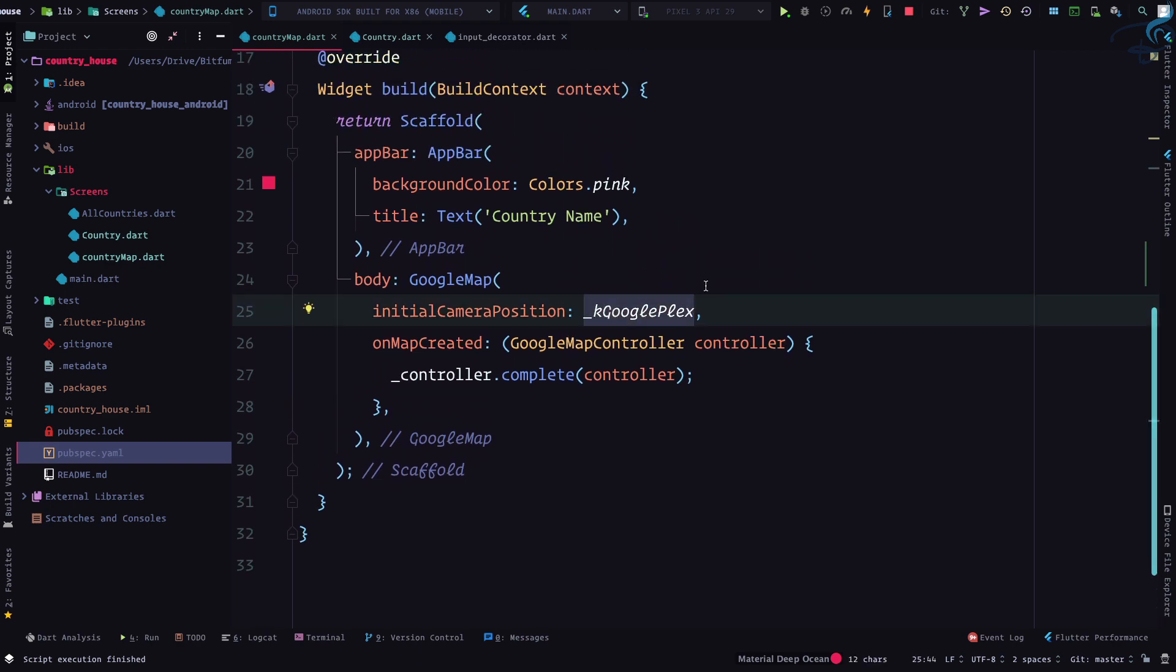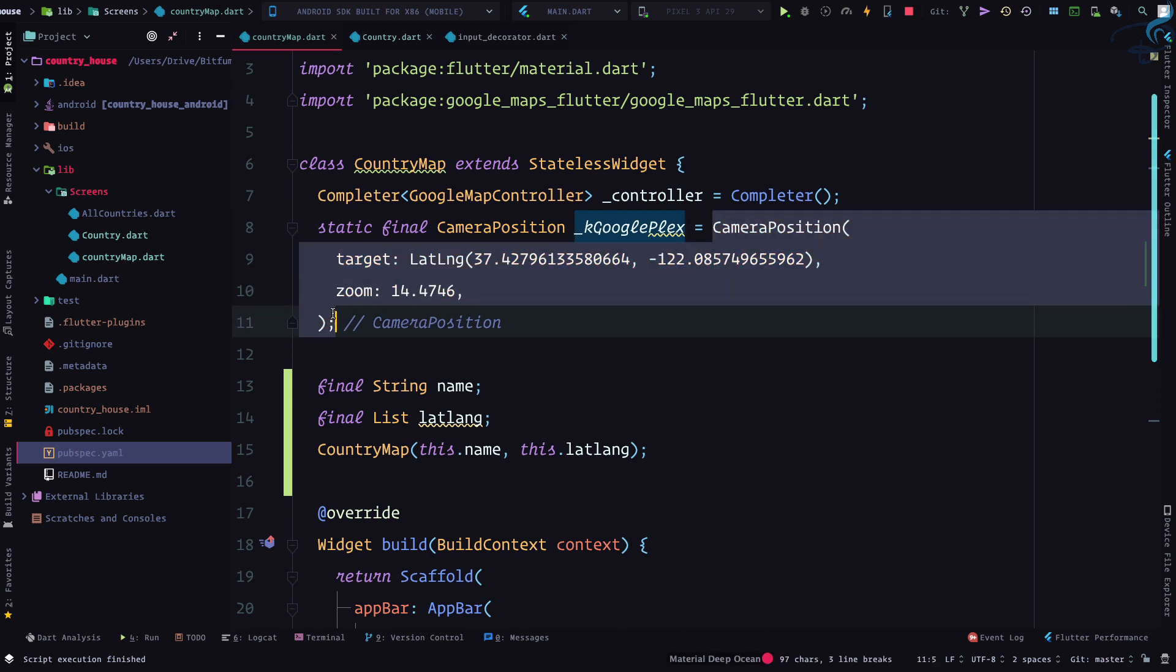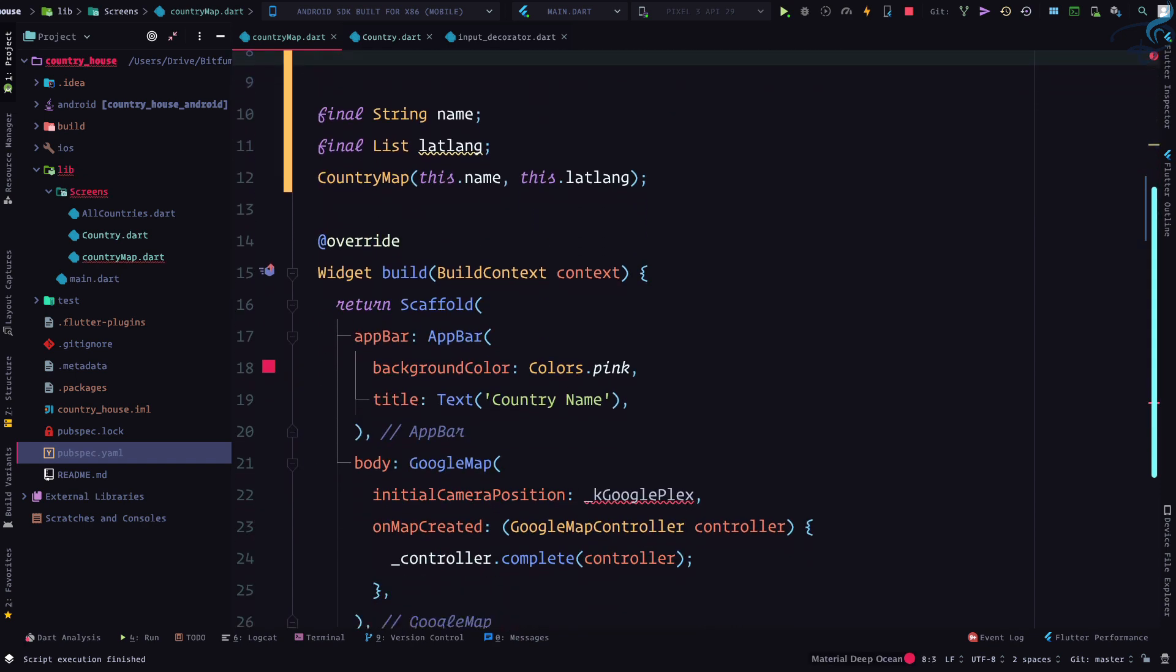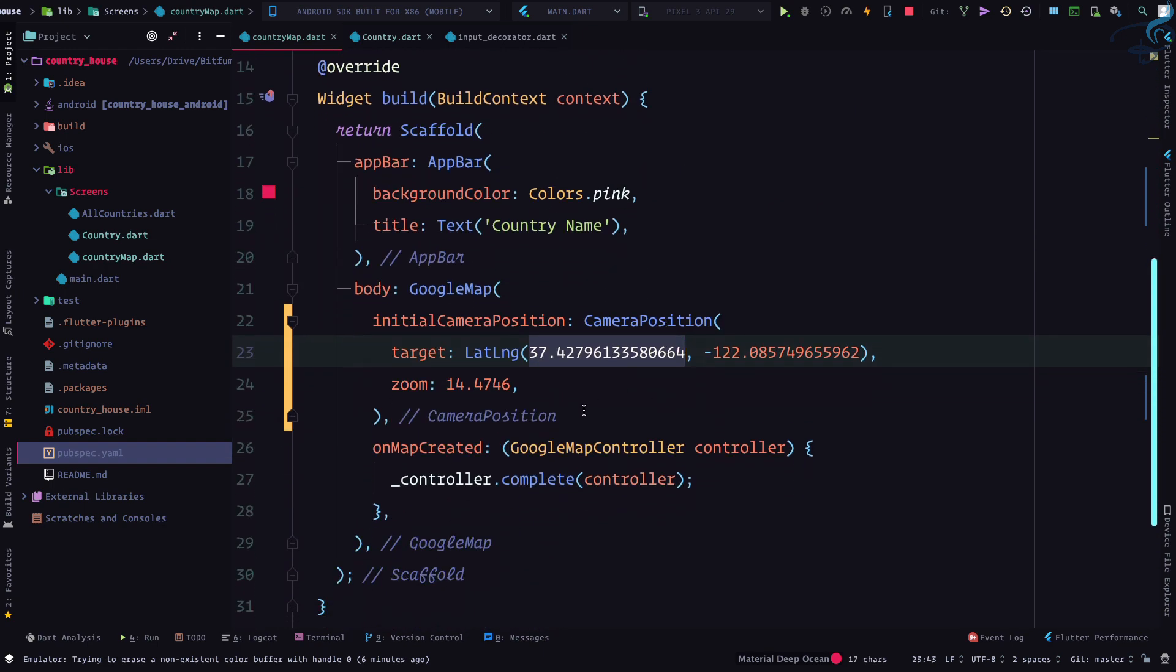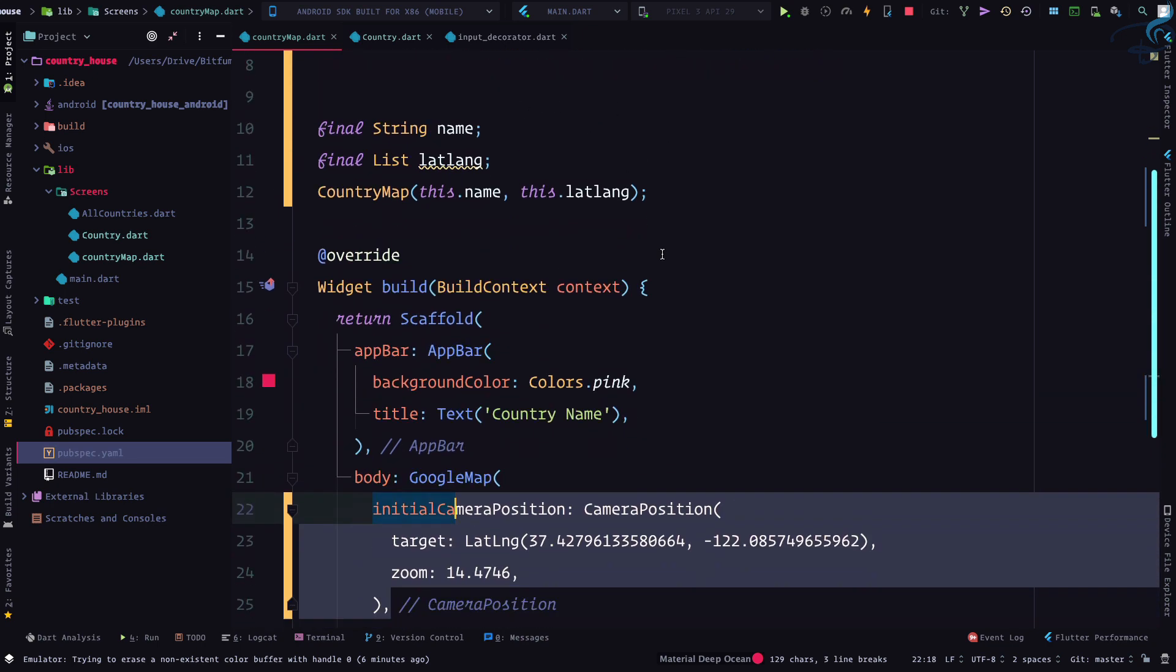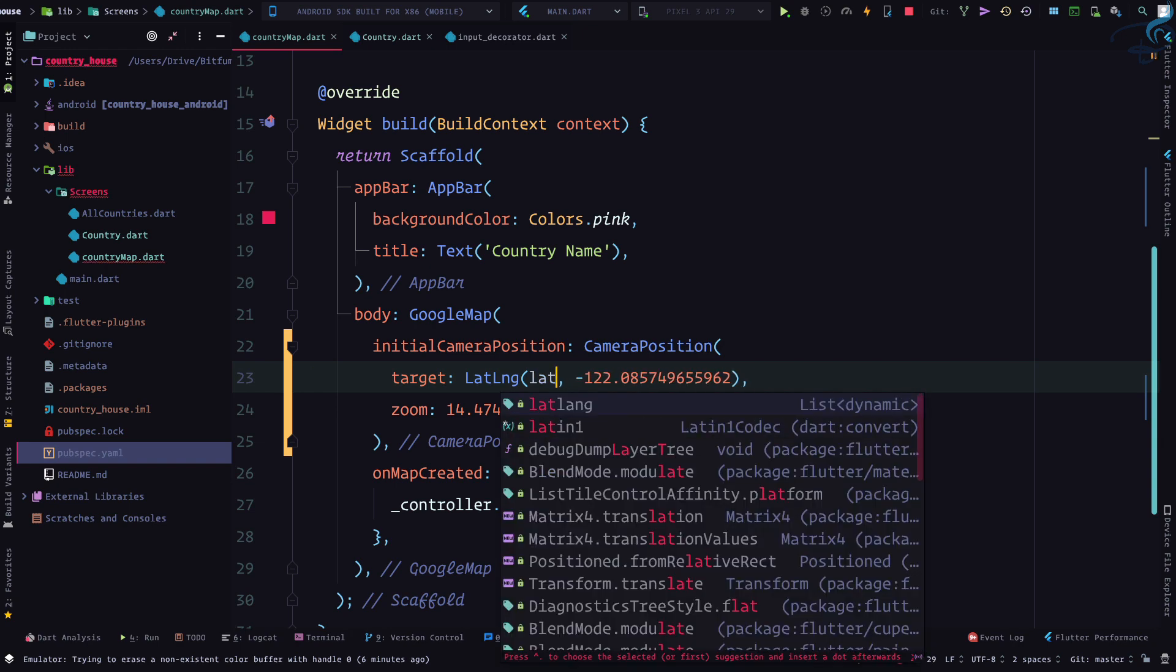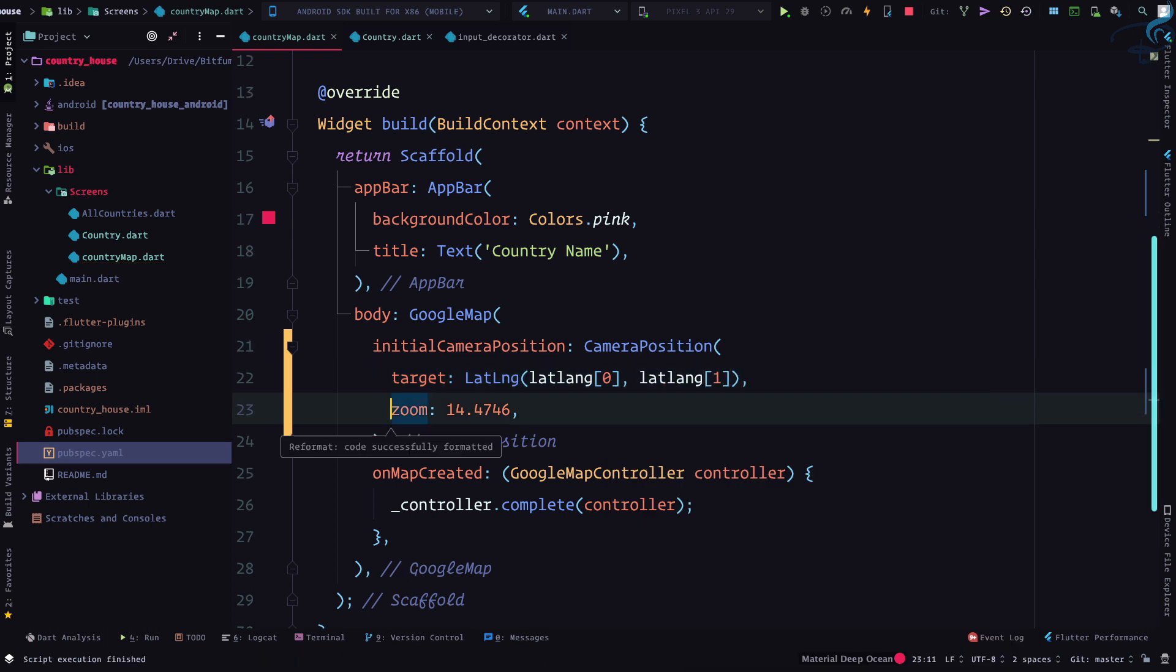So instead of passing the k, the Google Plex which is here, what I'm going to do is grab these things from here, cut this and then paste it here. Why? Because this is a stateless class. So let lang first one is latitude, then lat lang second one, this is of index first.